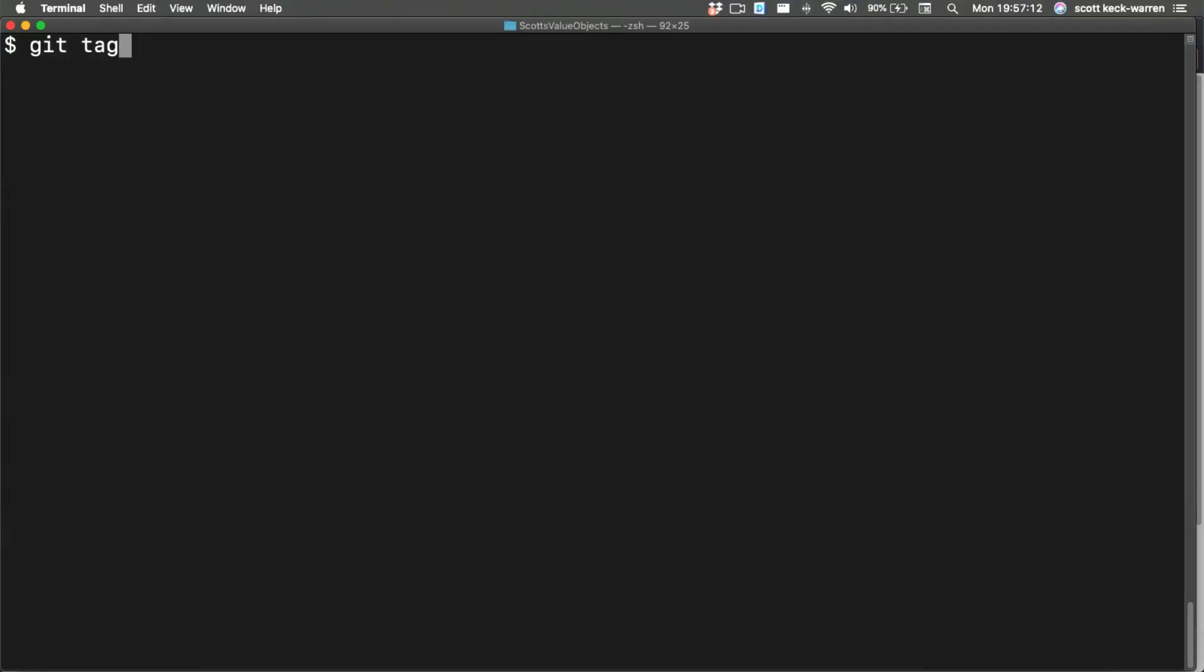In this case, it would be git tag 0.1.0. We can also call git tag without a name to see a list of all the tags.